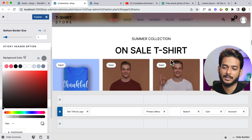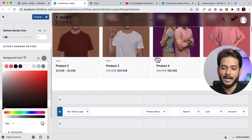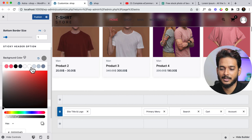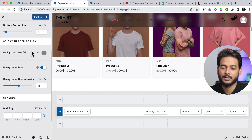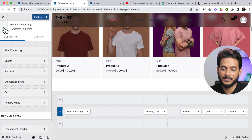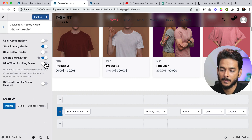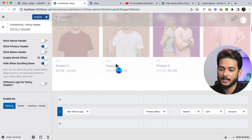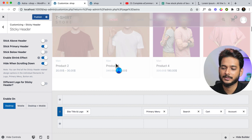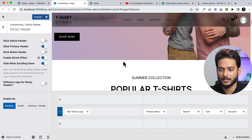I think it will also work when using the 'Hide When Scroll Down' feature that I had disabled. Let's enable it — and technically it should work. Yes, it's working! So the blur feature is compatible with the hide-on-scroll option as well.